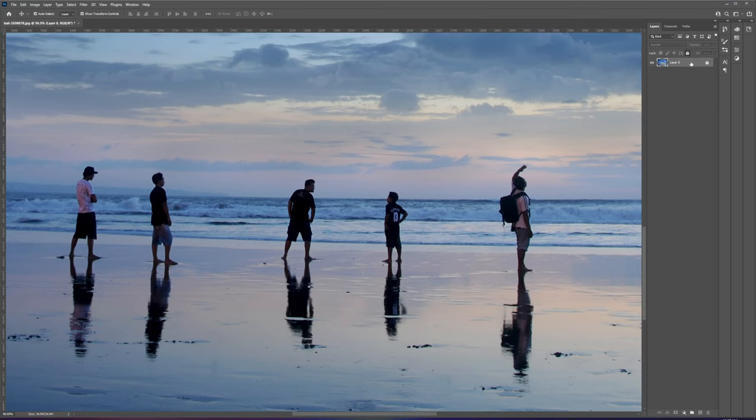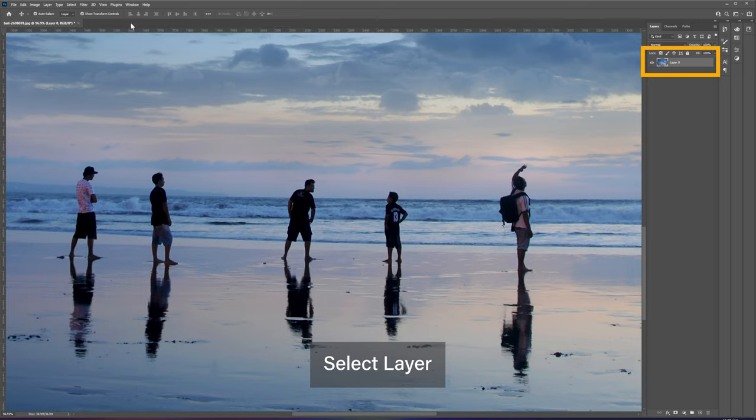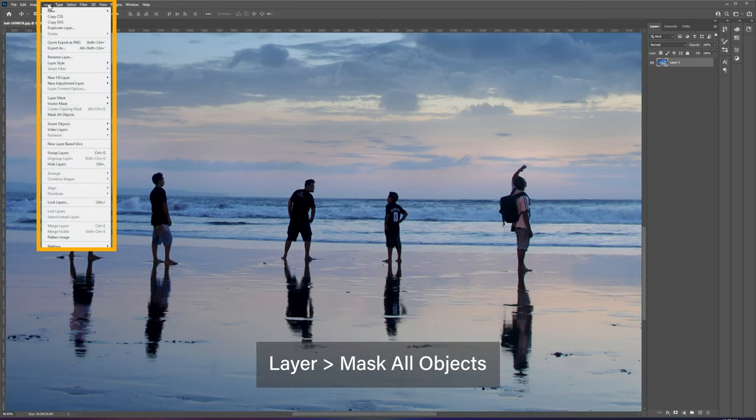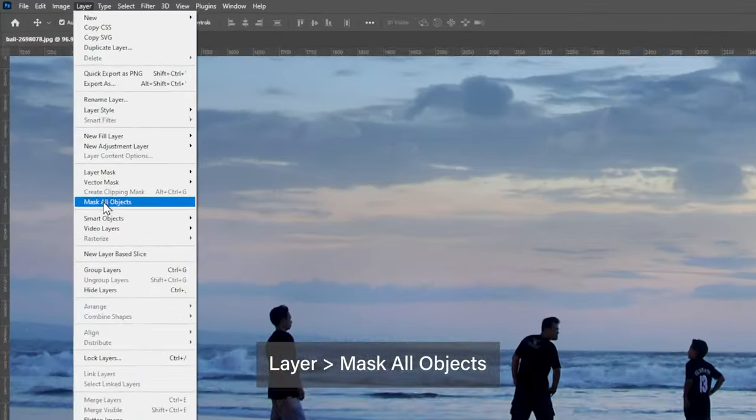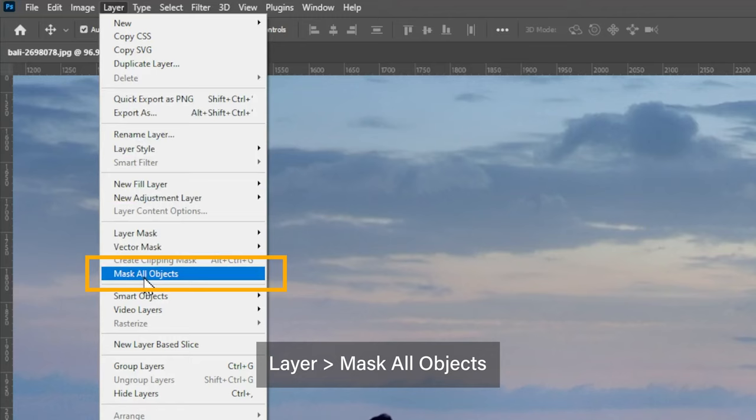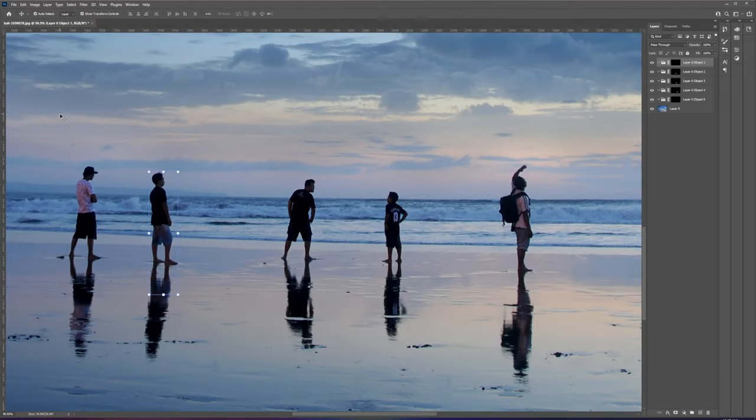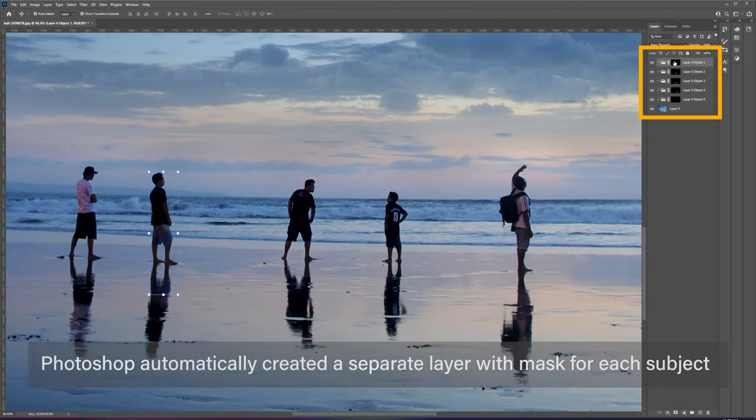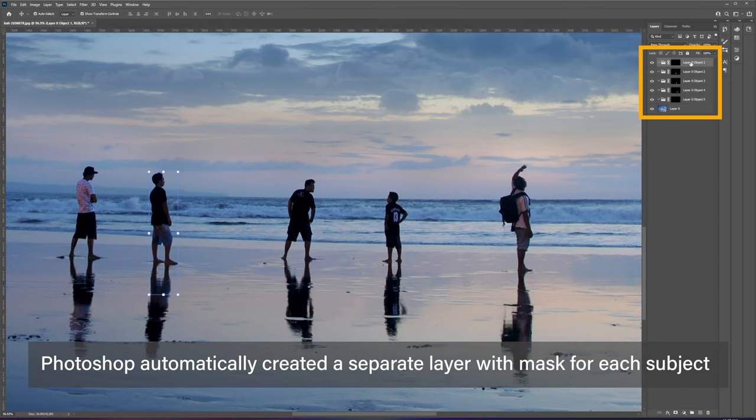First, let's unlock and select the layer. Go to the top menu and select Layer, and from the drop-down menu select Mask All Objects. As you can see from the layer panel, Photoshop created a separate layer for each object and applied the layer mask for each.